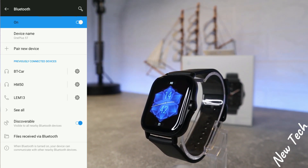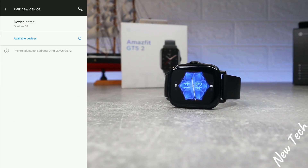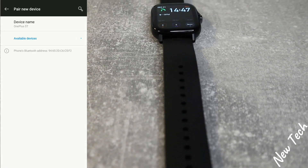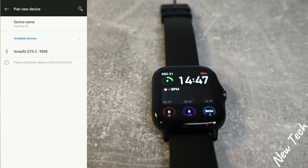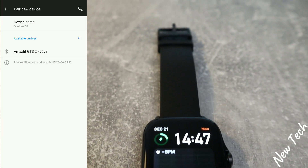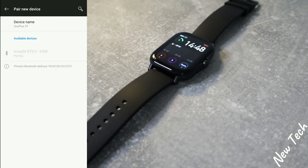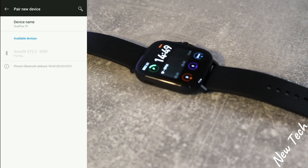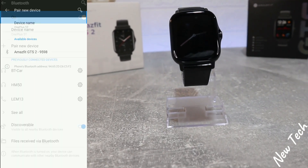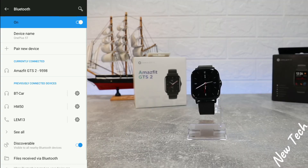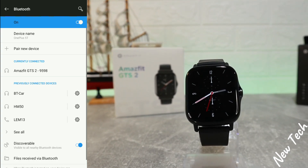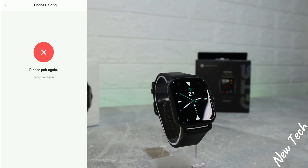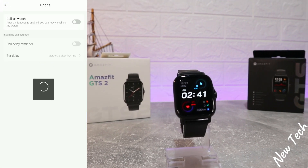In the Bluetooth settings, go to 'New Device' and wait until it finds the GTS2. Press on 'Amazfit GTS2', then press 'Pair' on both the phone and the watch. As you can see, it now shows as currently connected — the Amazfit GTS2 is now paired for phone calls.